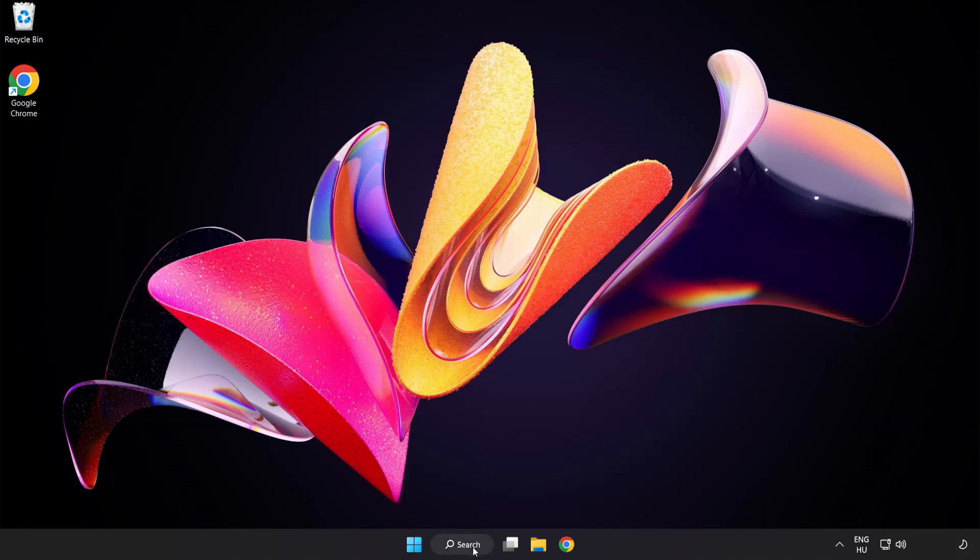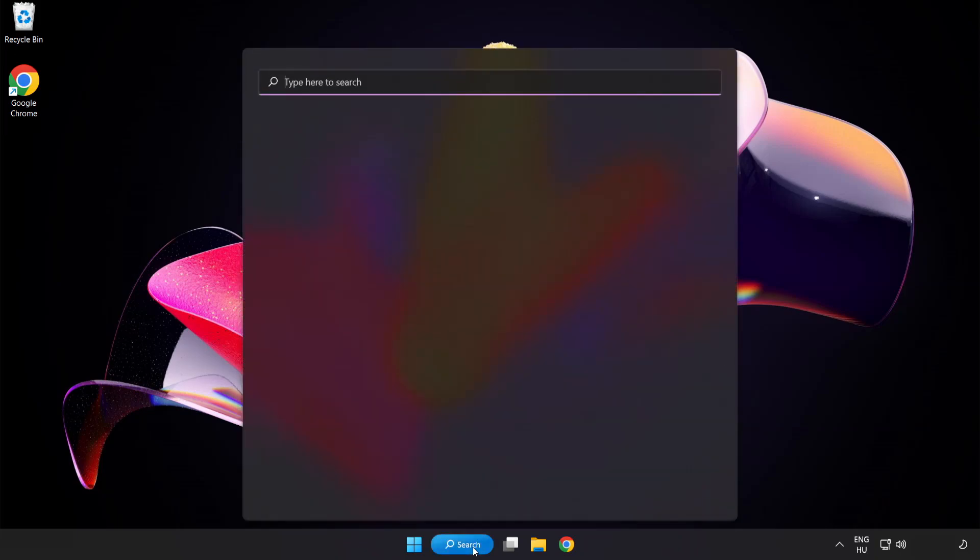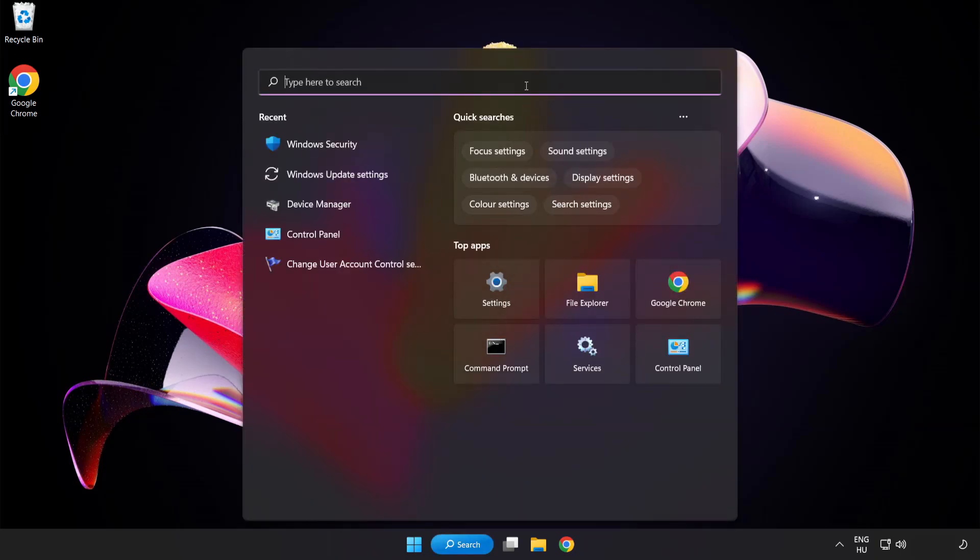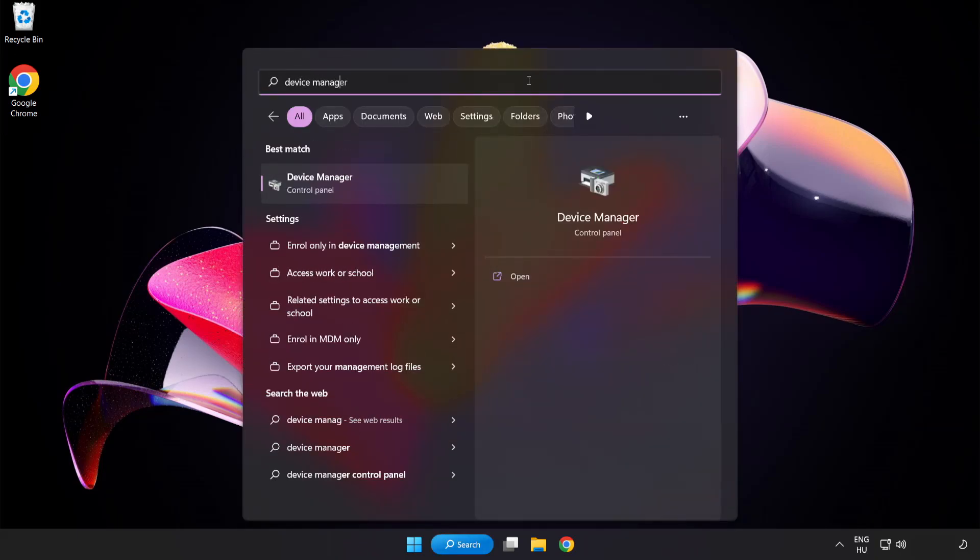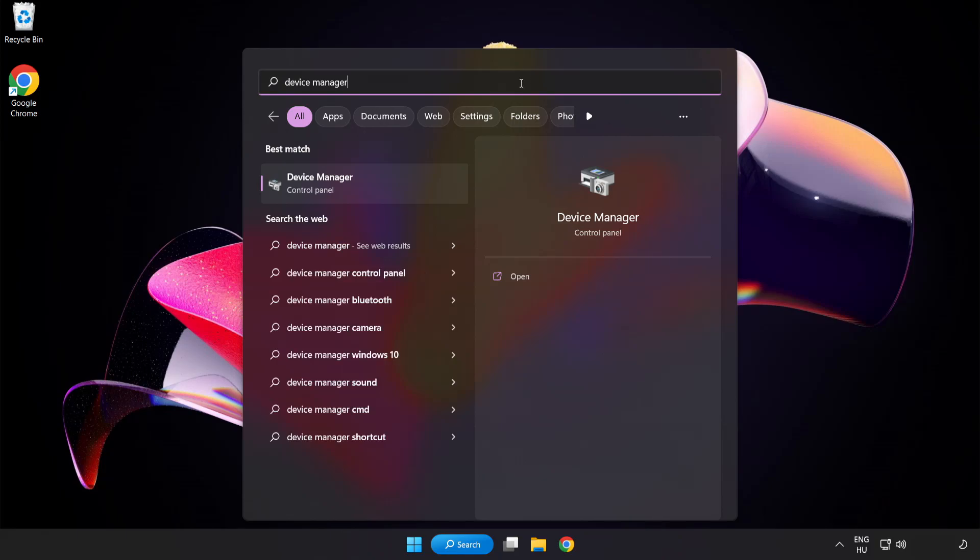Click search bar and type device manager. Click device manager.